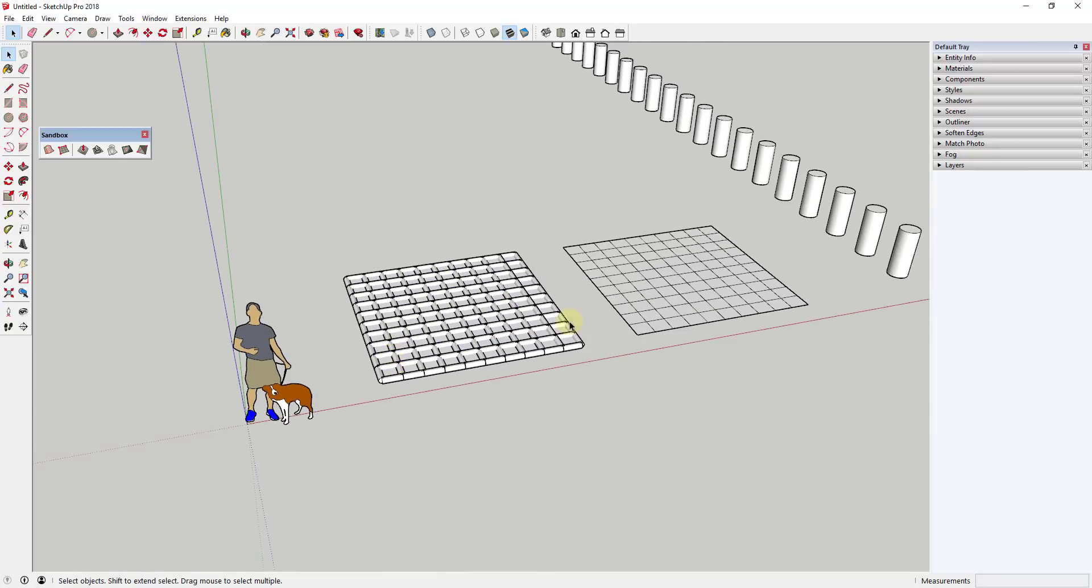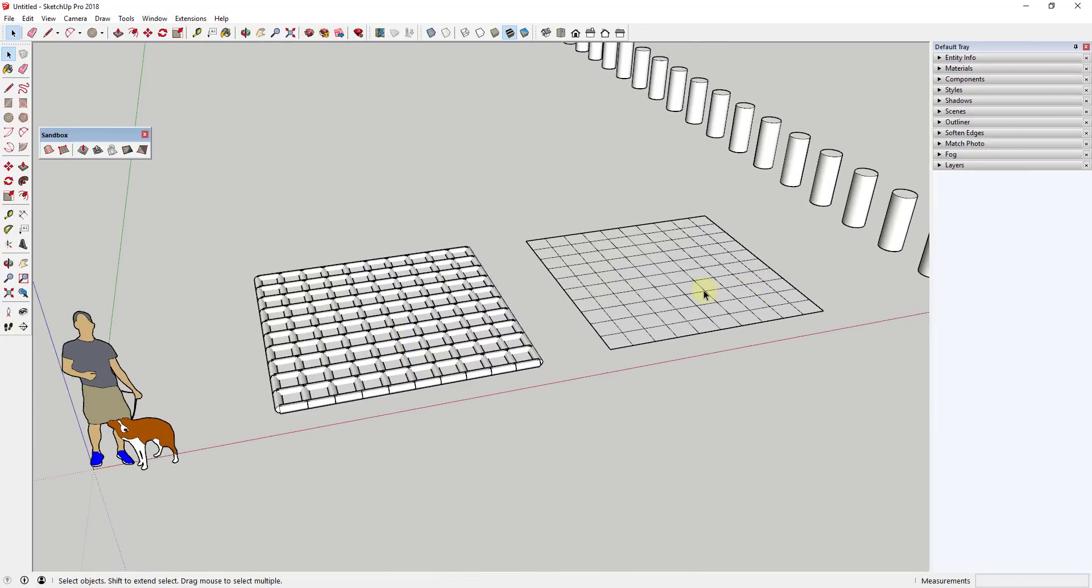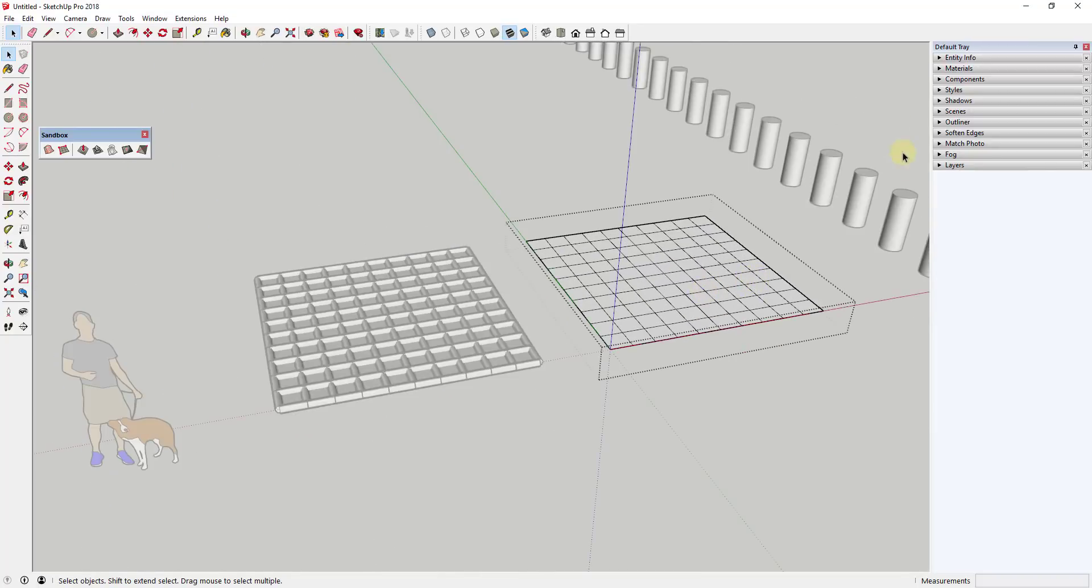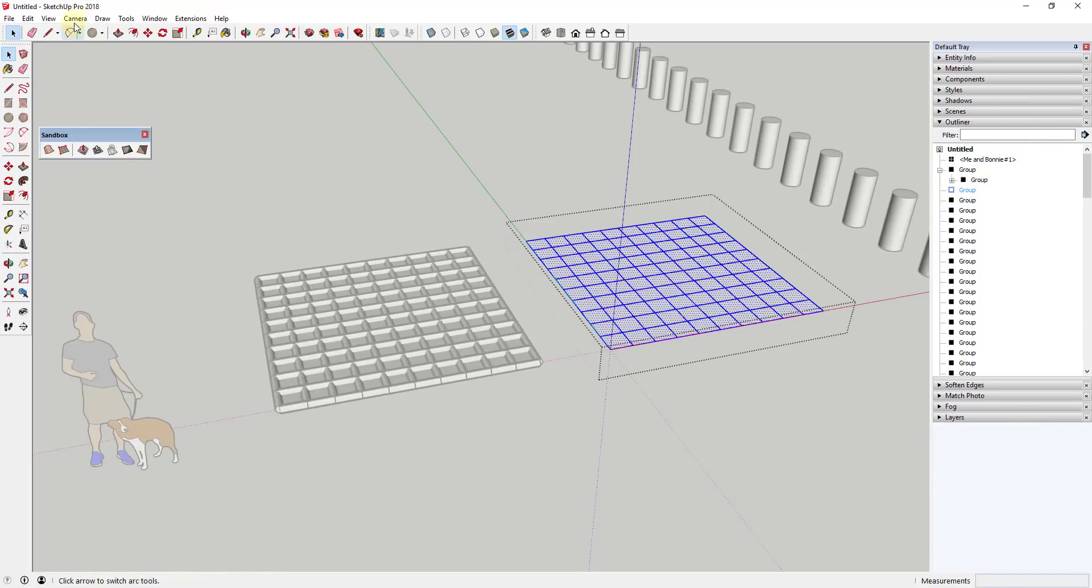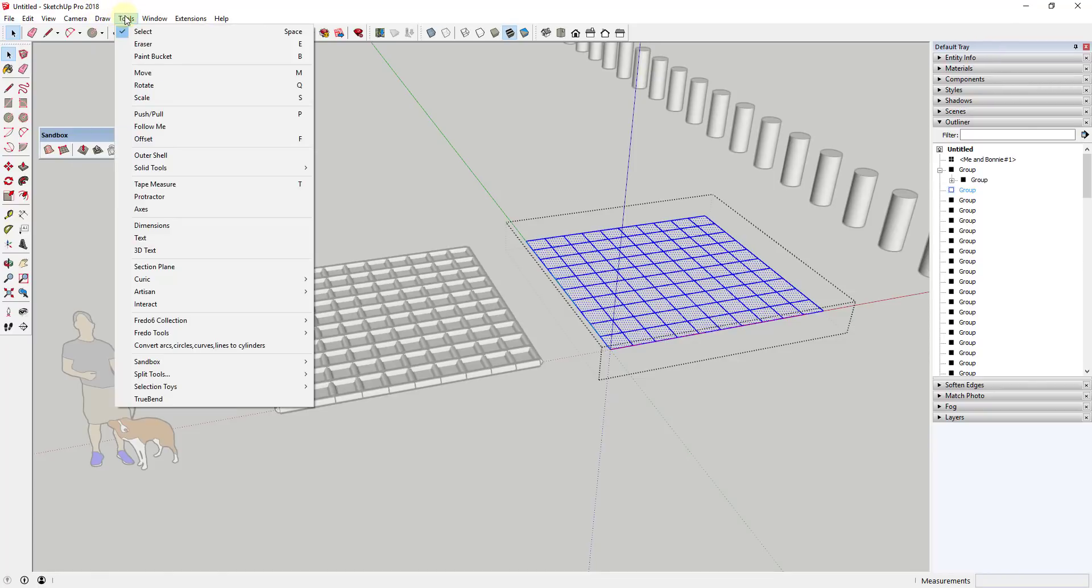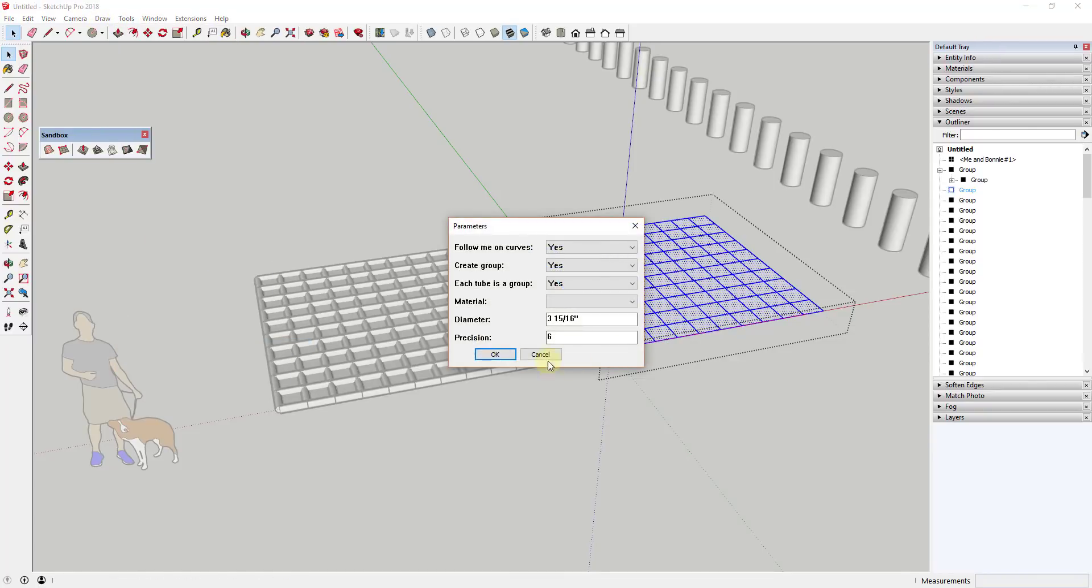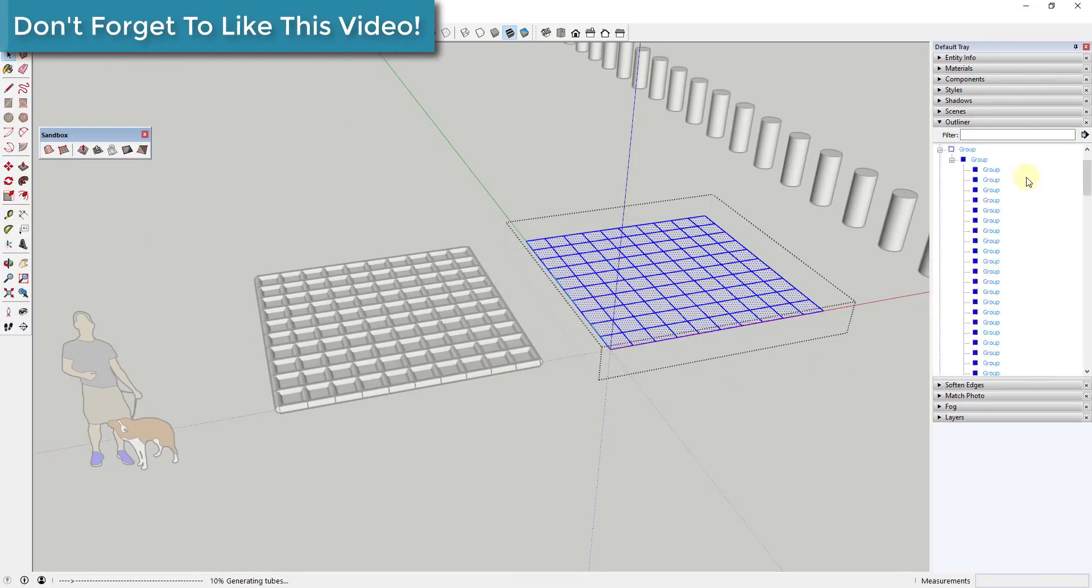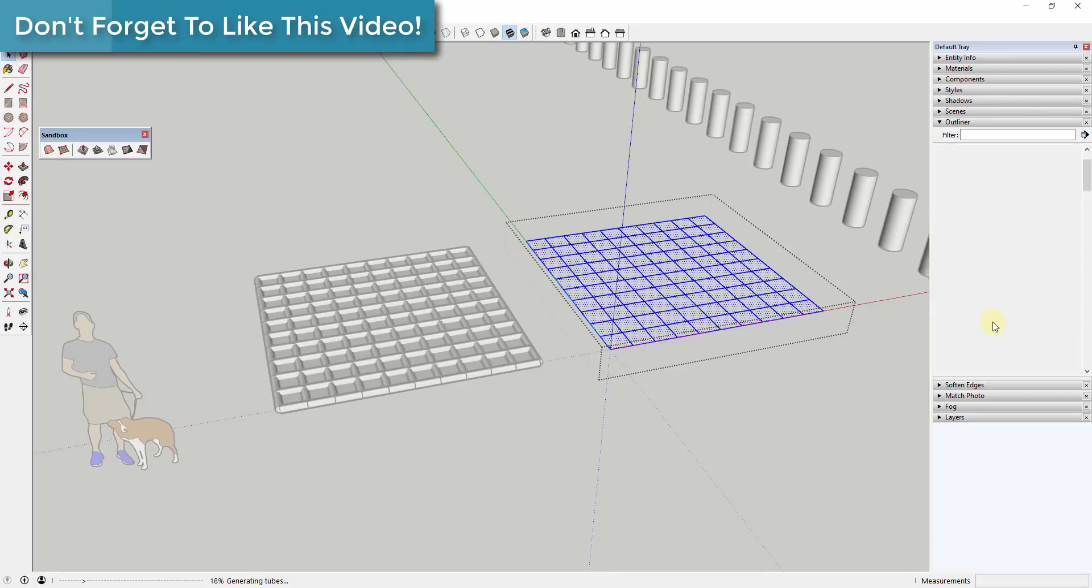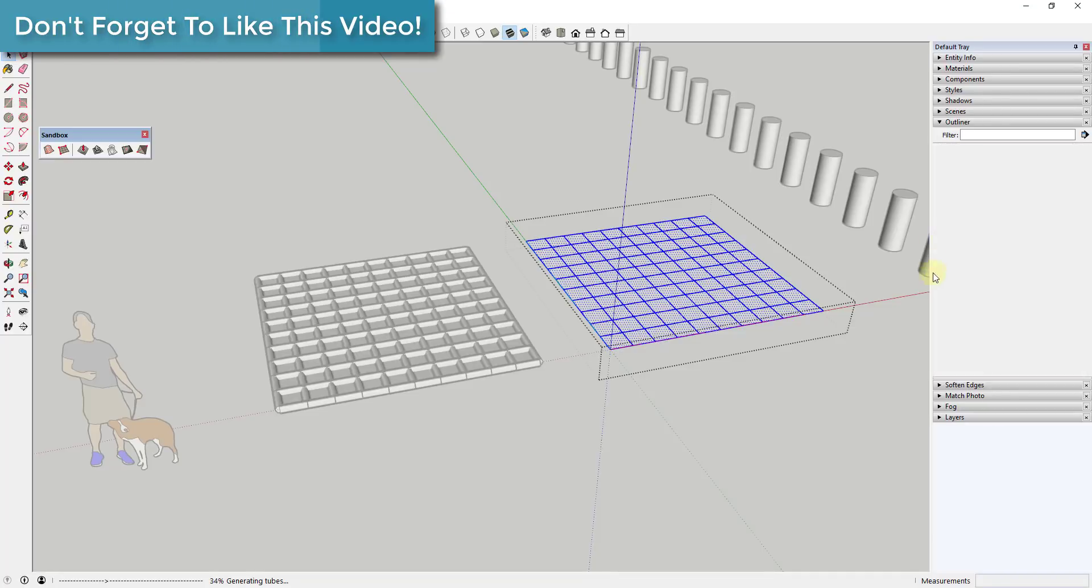So that works really well. However, if you come in here and you do the same thing using the outliner, so if you have the outliner open, if I do a control A and then I do the exact same thing...